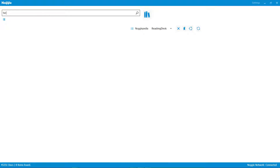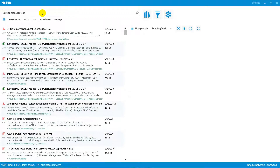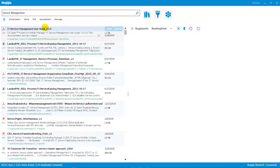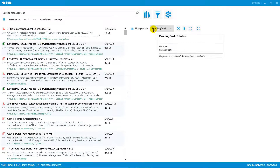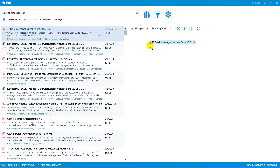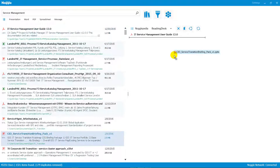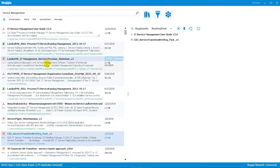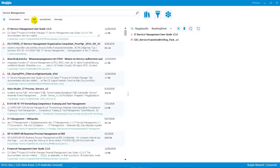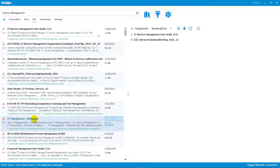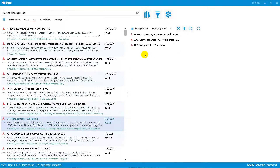You execute your search requests with the search client, so the search results will show up in the list. The first functionality is the so-called reading desk. Once you've found a document which might be interesting to your current search topic, you can drag and drop it via the mouse — just click it and drag it to the right-hand side where the reading desk is.